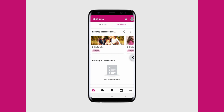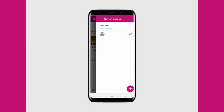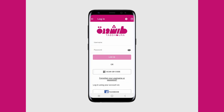You can also log in with multiple accounts by tapping on the profile icon on the top right corner, tapping on switch accounts, and here you can add as many accounts as you want so multiple users can use the same device.